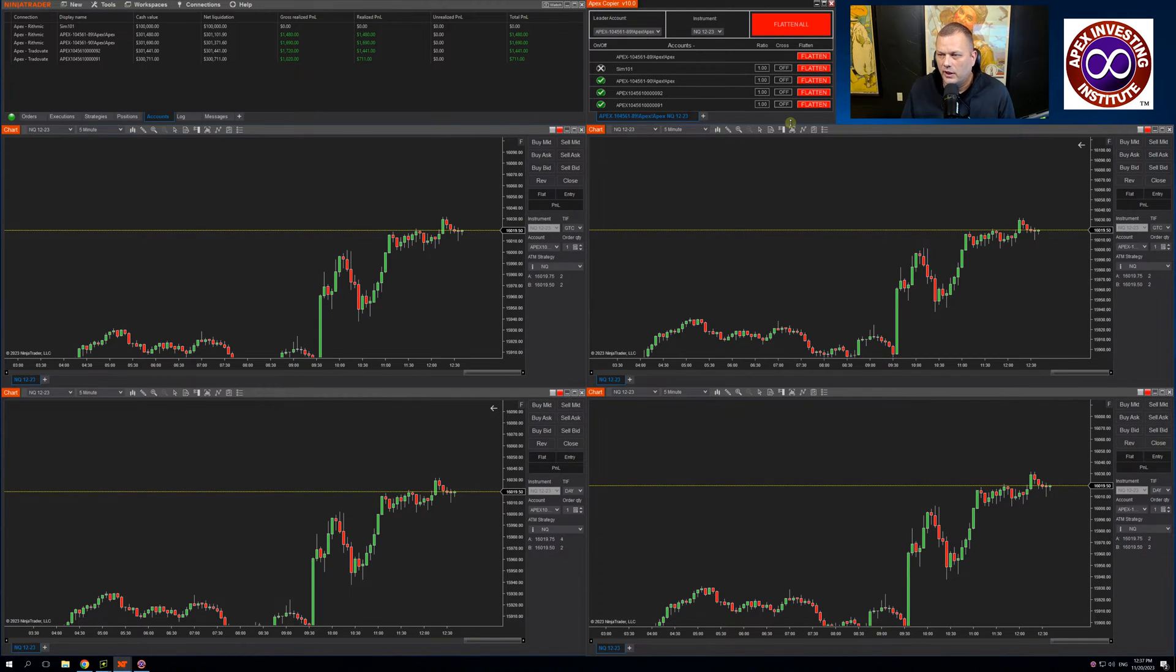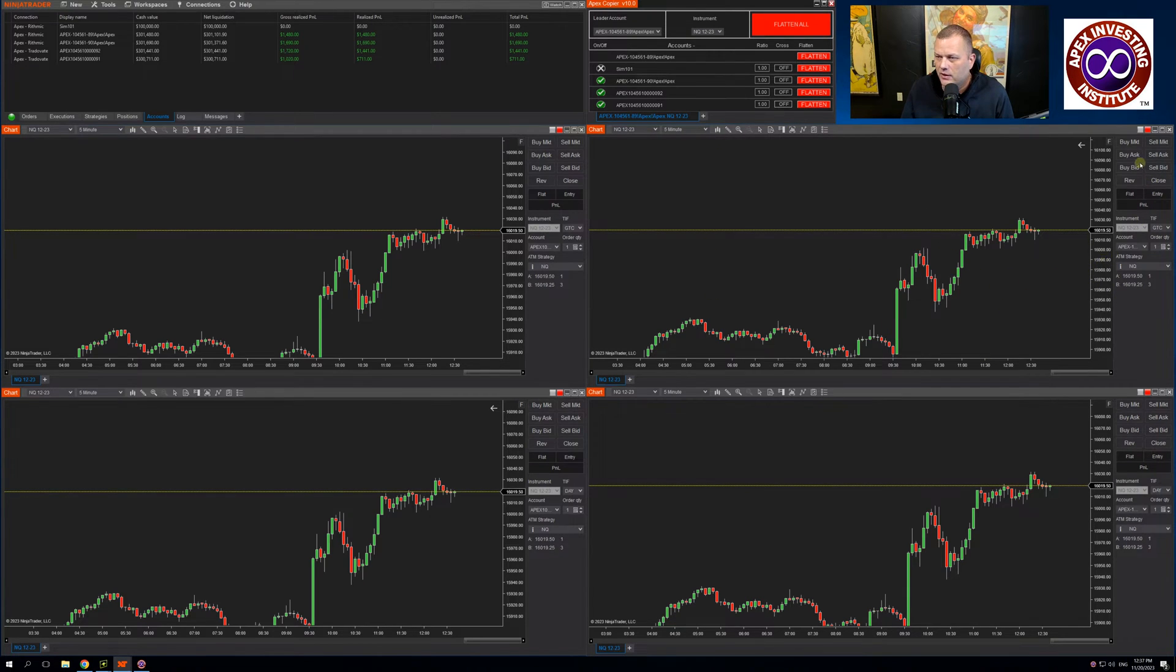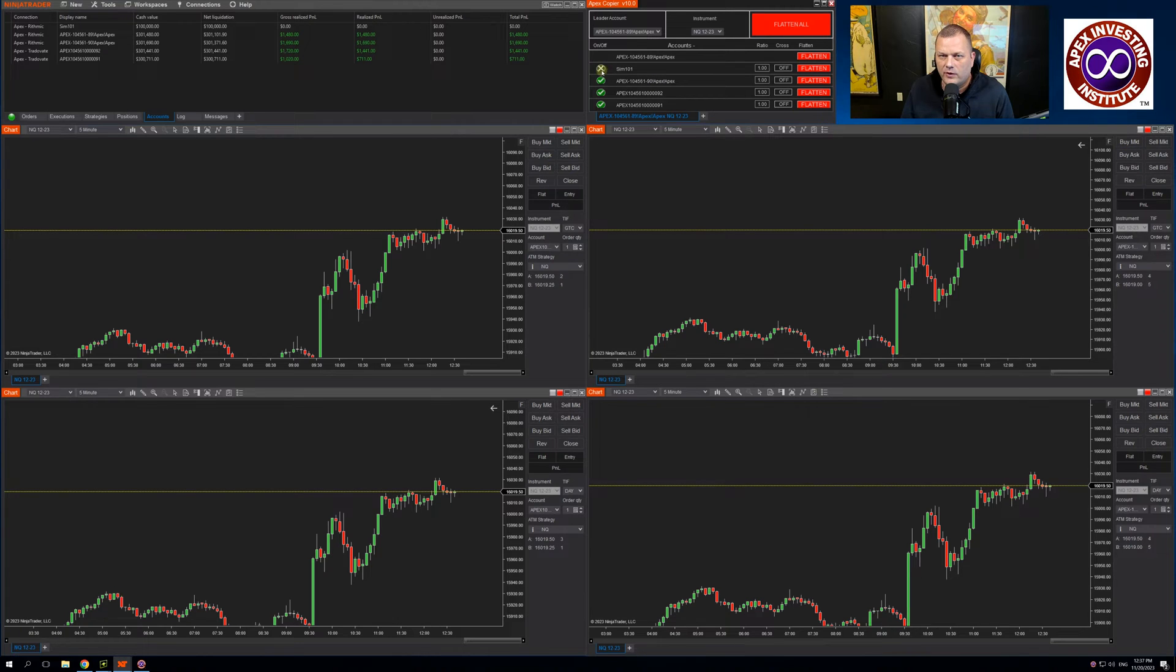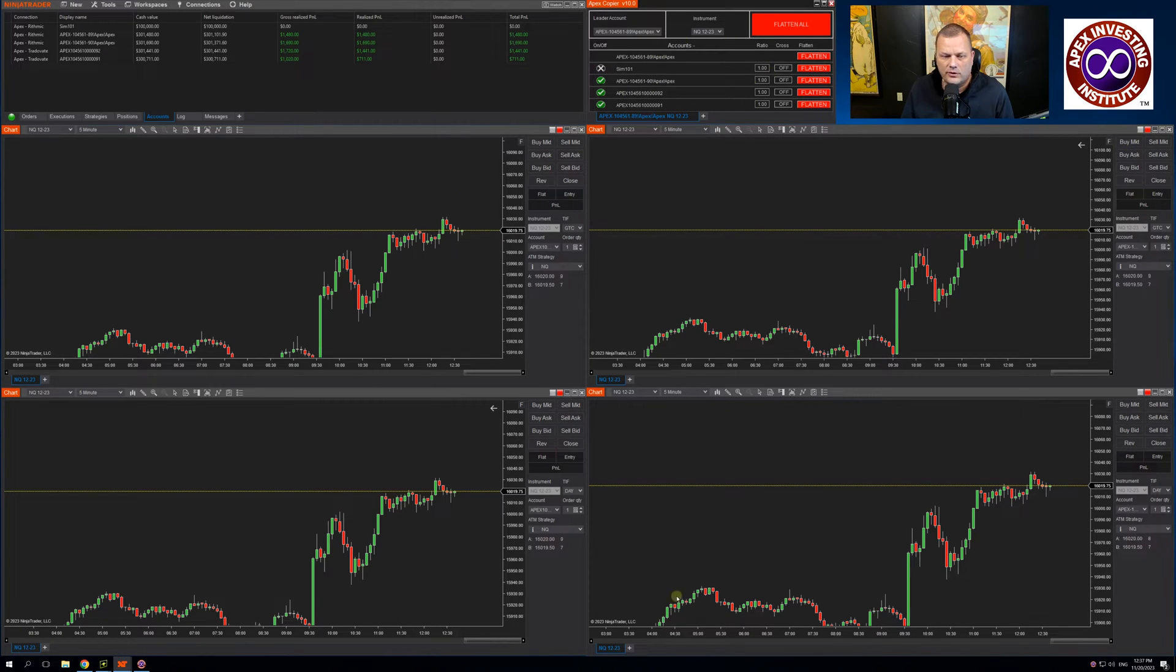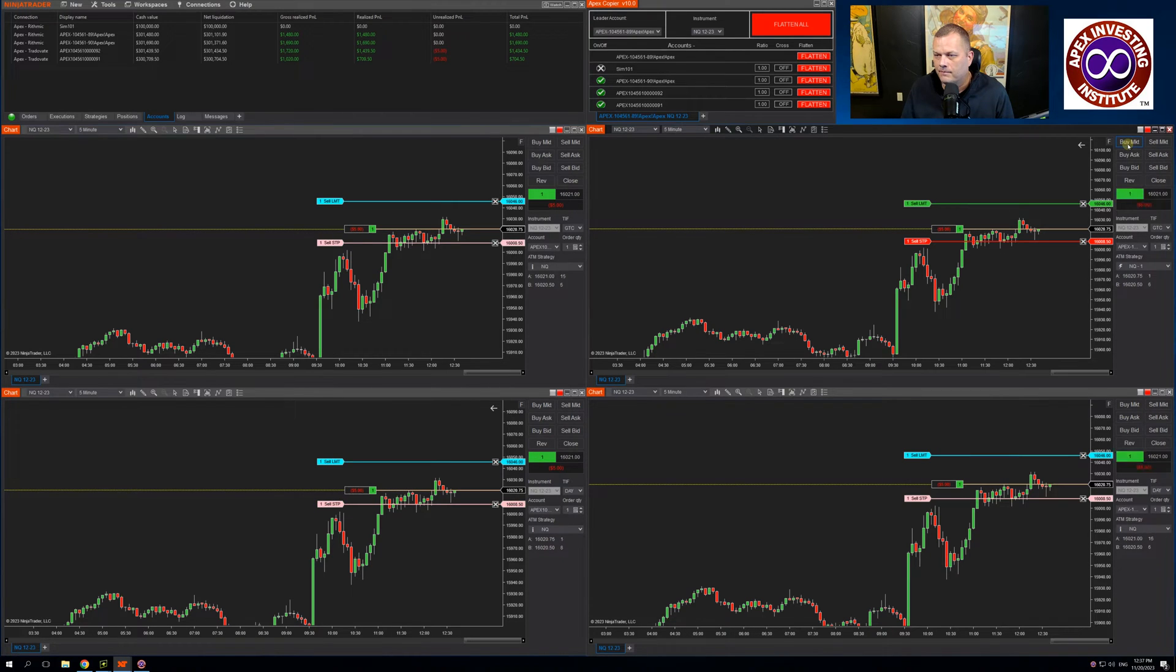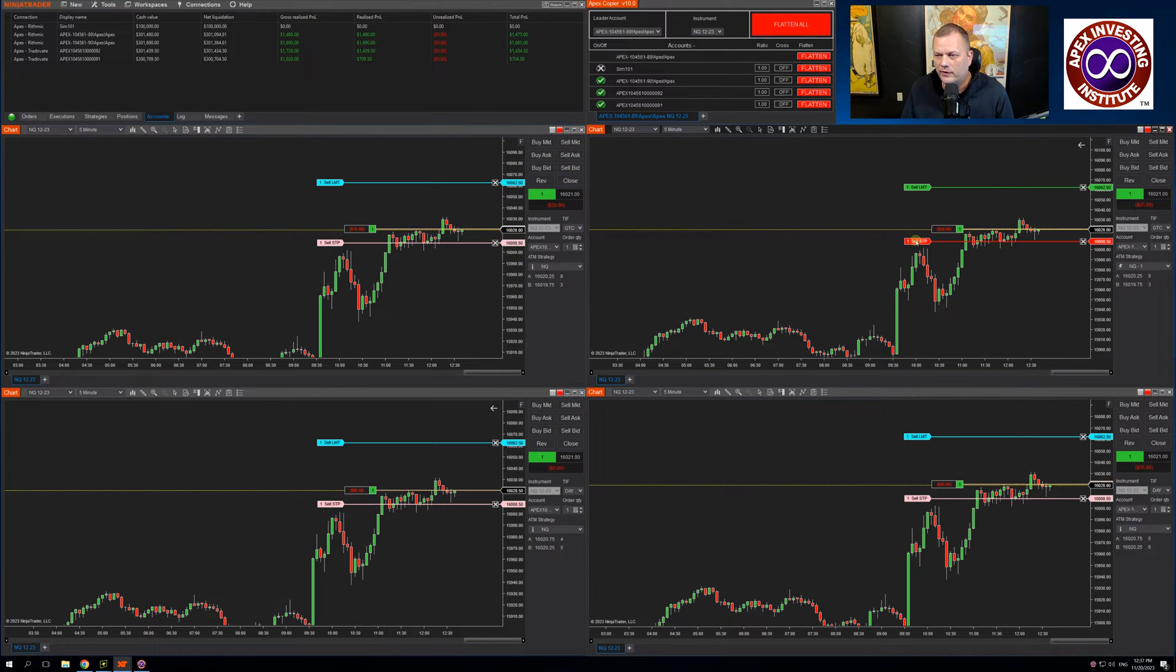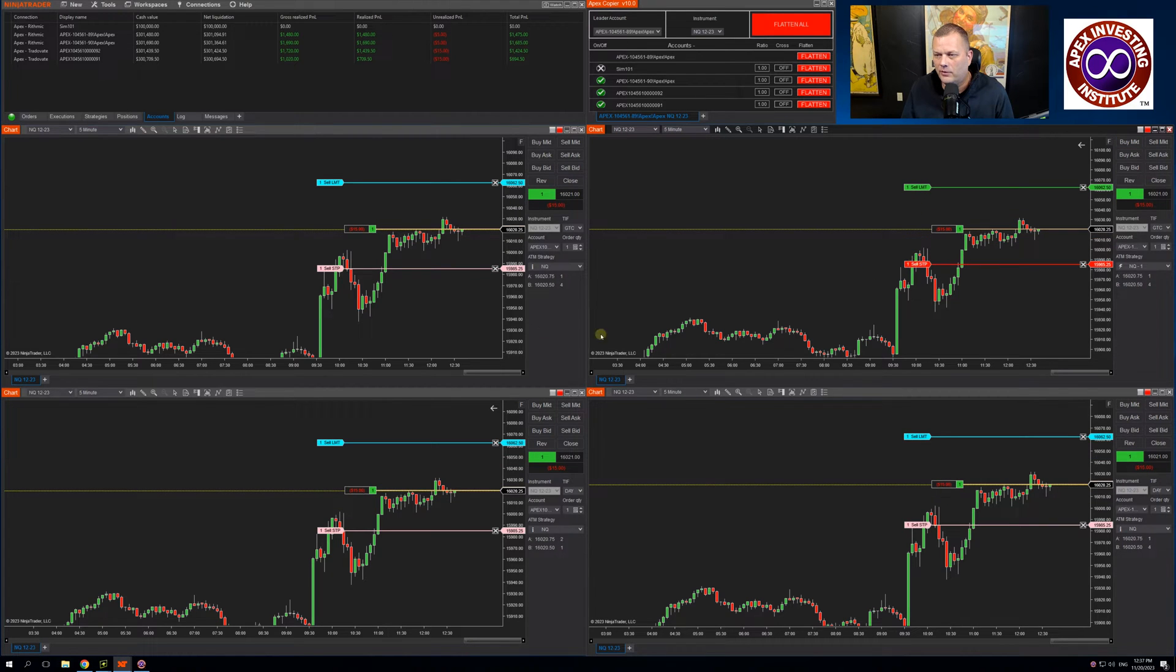So let's look at doing a couple trades. If I come down to my leader account, which is over here, let's just buy the market. I've currently got this all set up so it's trading one contract across all four of my accounts. Buy the market. You will see I'm in positions across all four.